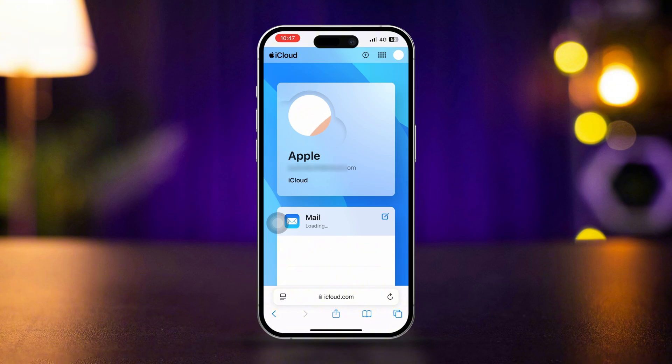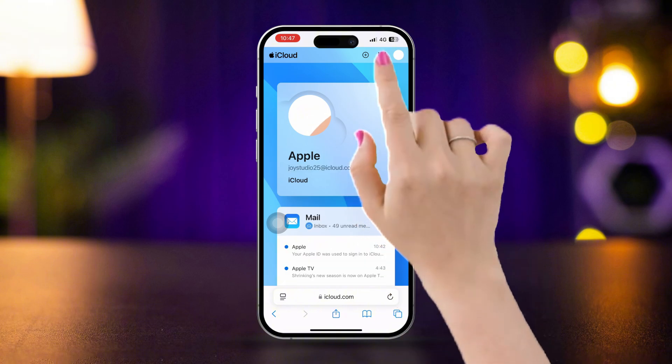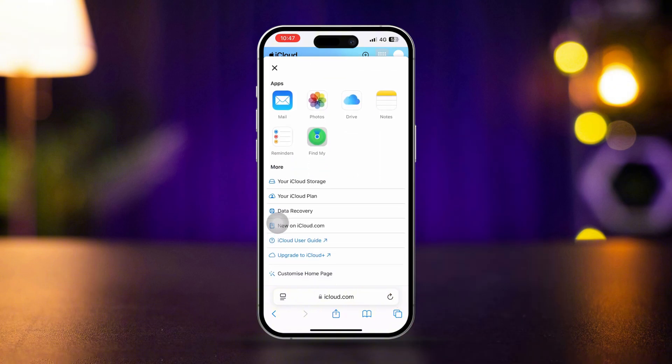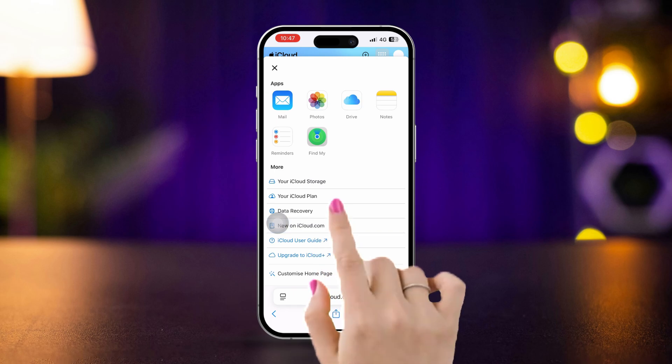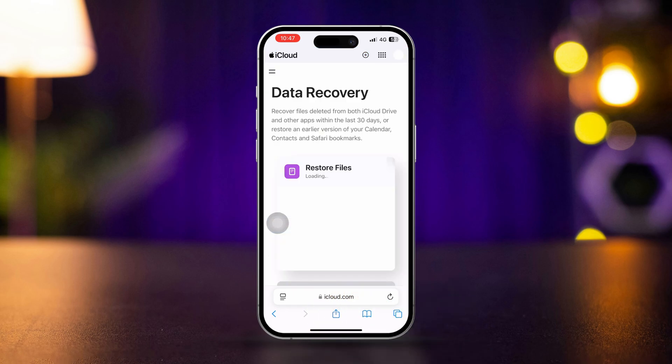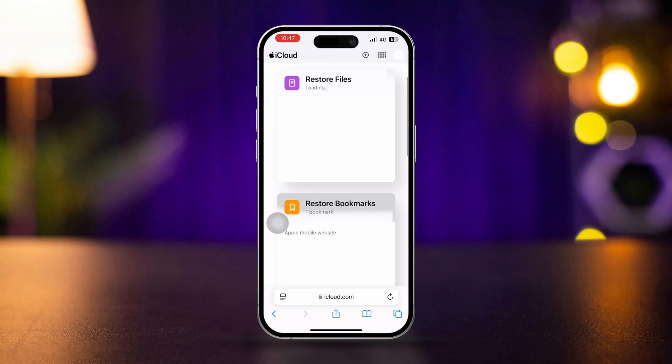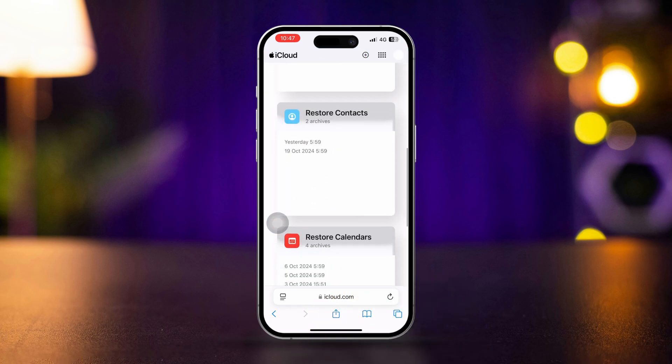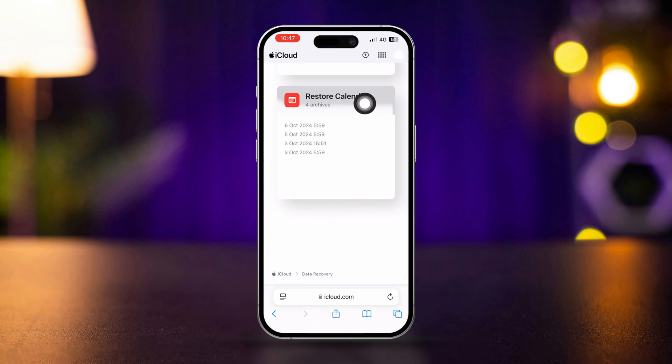Tap the Settings switch next to your Profile. Scroll down and tap Data Recovery, then scroll down to the end and tap Restore Calendars.